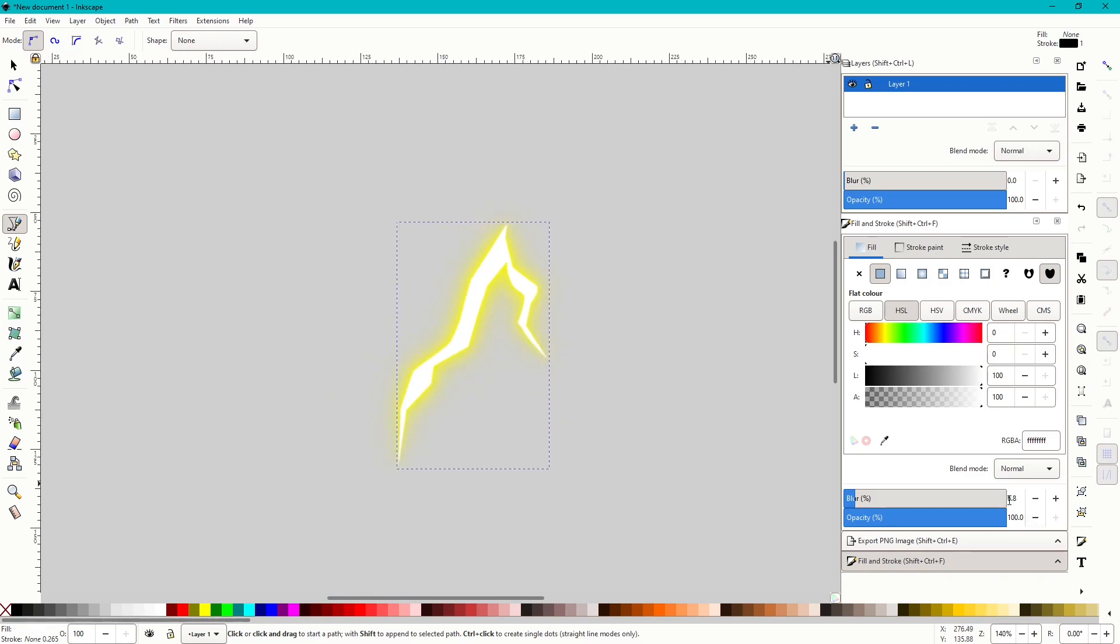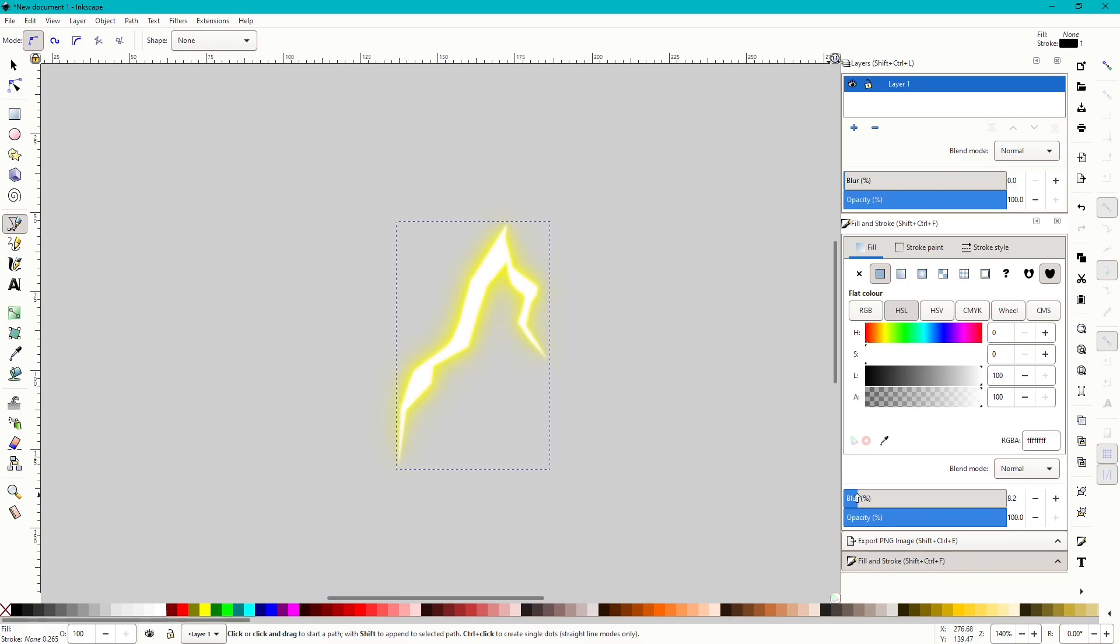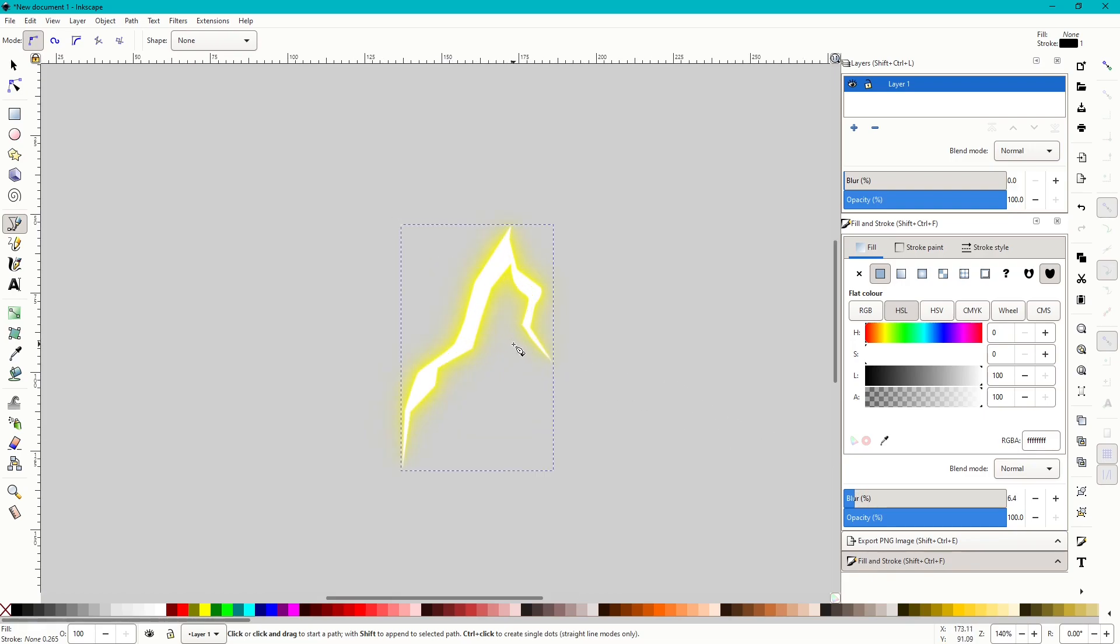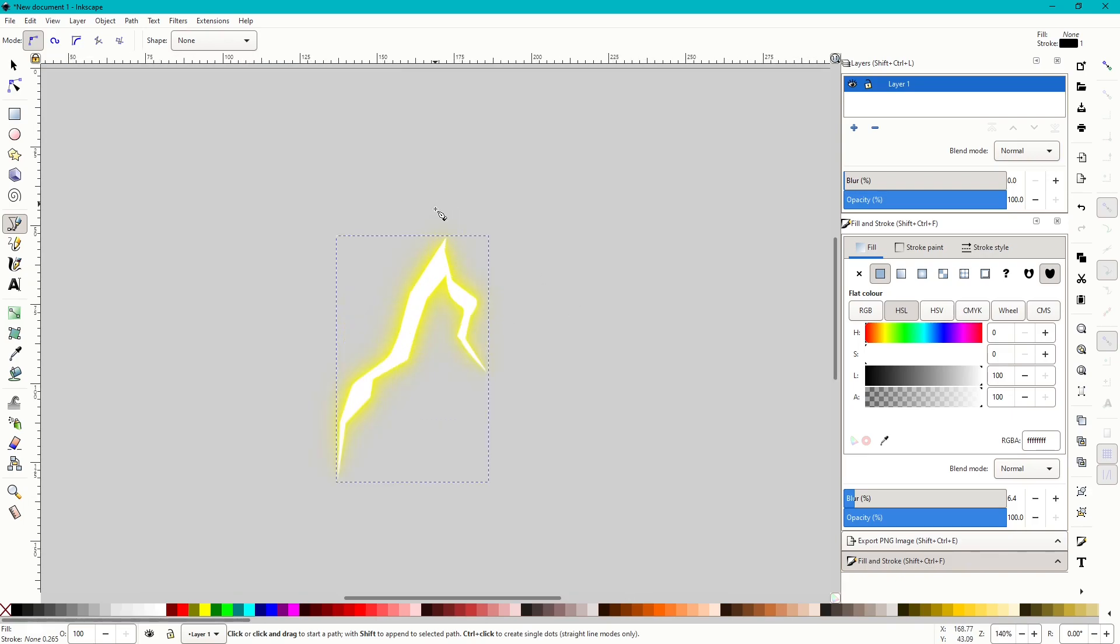So I end the last one with about in the sixes, maybe sometimes in the fives if you want sharper lightning. If it's more in the background, up the blur and then have something in the foreground. So that's a very simple example of how to do lightning.